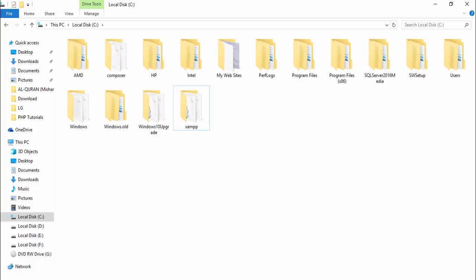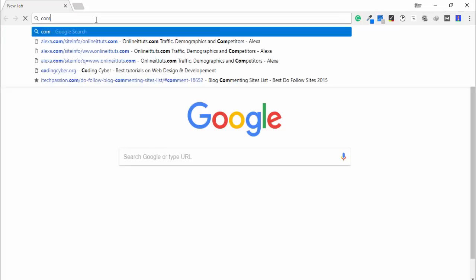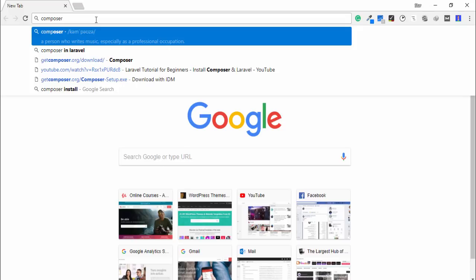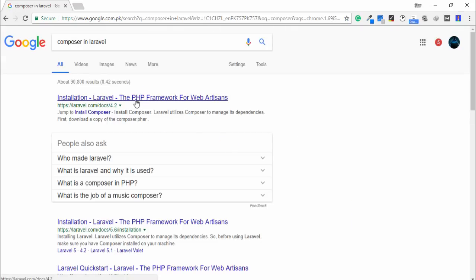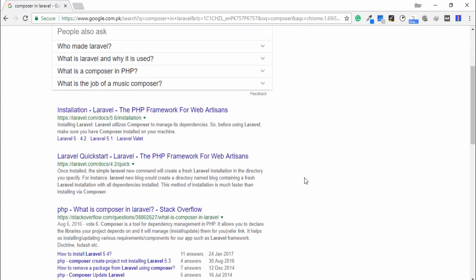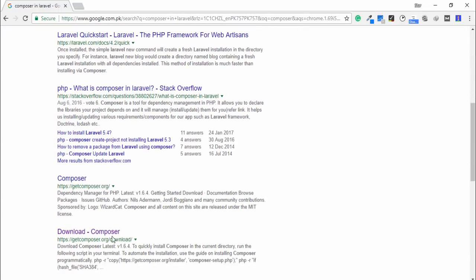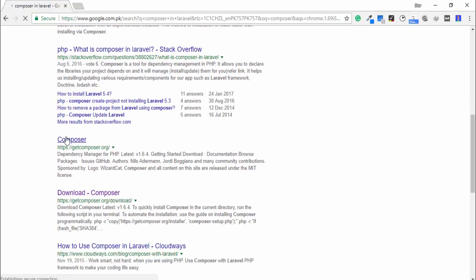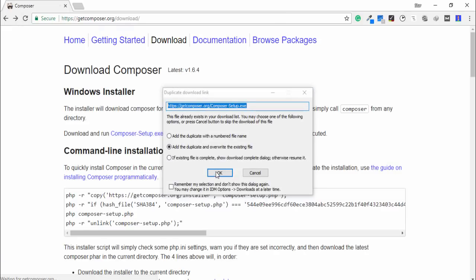The next step is you need to go to your browser, open your favorite browser, and search for Composer — Composer for Laravel. Go to getcomposer.org and you need to download the setup.